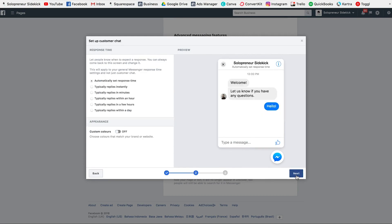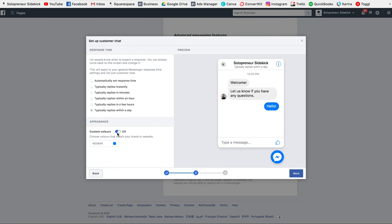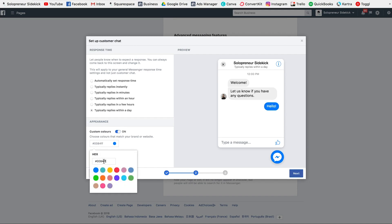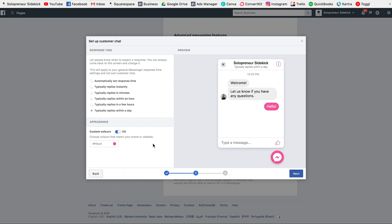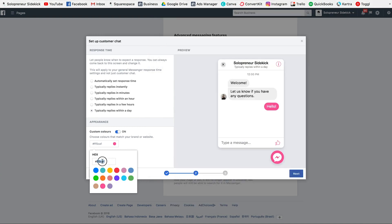Then click Next, and here you can set your response time. This is going to go into the Messenger area for your page. You can have it automatically set your actual response time, or if you know it's within a day, for example, you could select that option. And then what I love is that you can customize the color — you just turn this on, and then you can paste in your hex code or choose one of these color options.